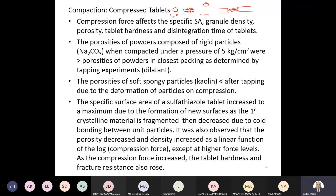Sodium carbonate becomes porous and it doesn't mix properly like kaolin powder, because the kaolin powder is spongy and it changes the surface area to a maximum due to the formation of new surfaces as the primary crystalline is fragmented.